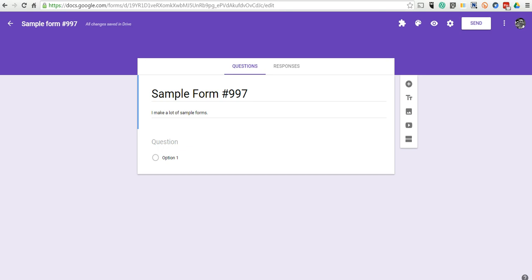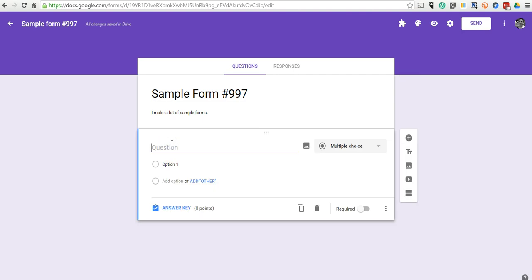This is a really exciting feature that a lot of people have asked about over the years, and finally Google added it. That's the option to add images as question prompts or as answer choices.